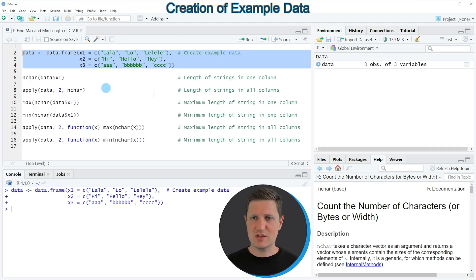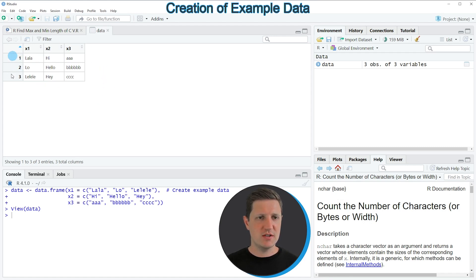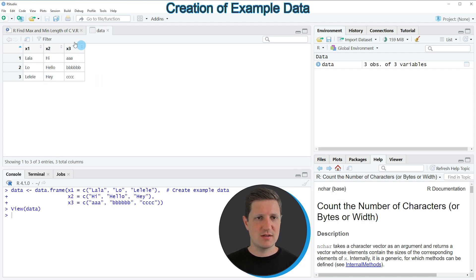If you run these lines of code you can see at the top right of RStudio that a new data set is appearing, and if you click on this data frame a new window is opened showing the structure of our data. Our data frame contains three rows and three columns which are called x1, x2 and x3, and in the data frame cells we can find different character strings with different lengths.